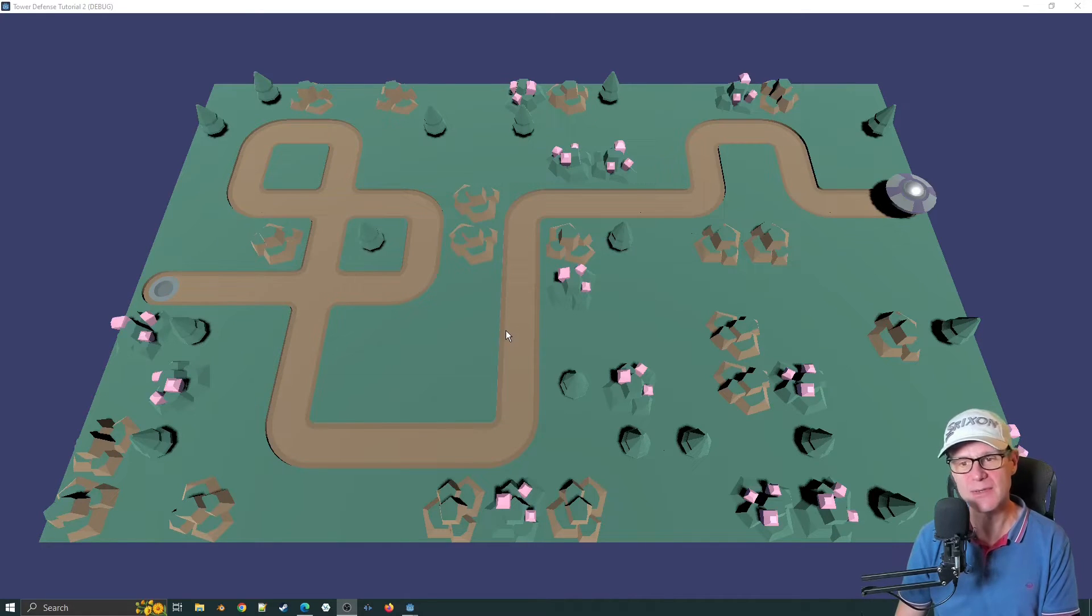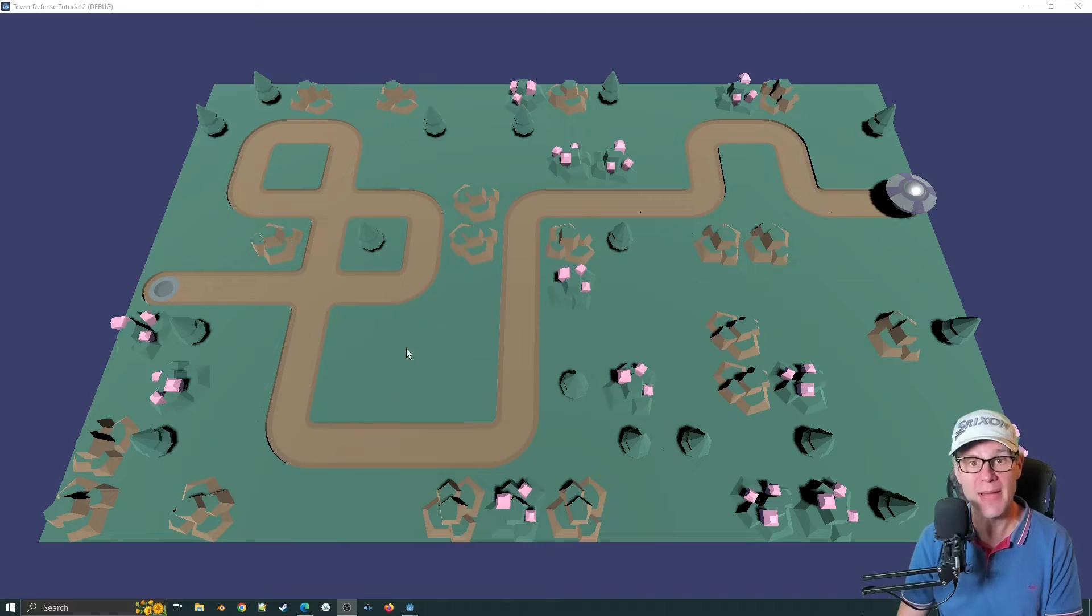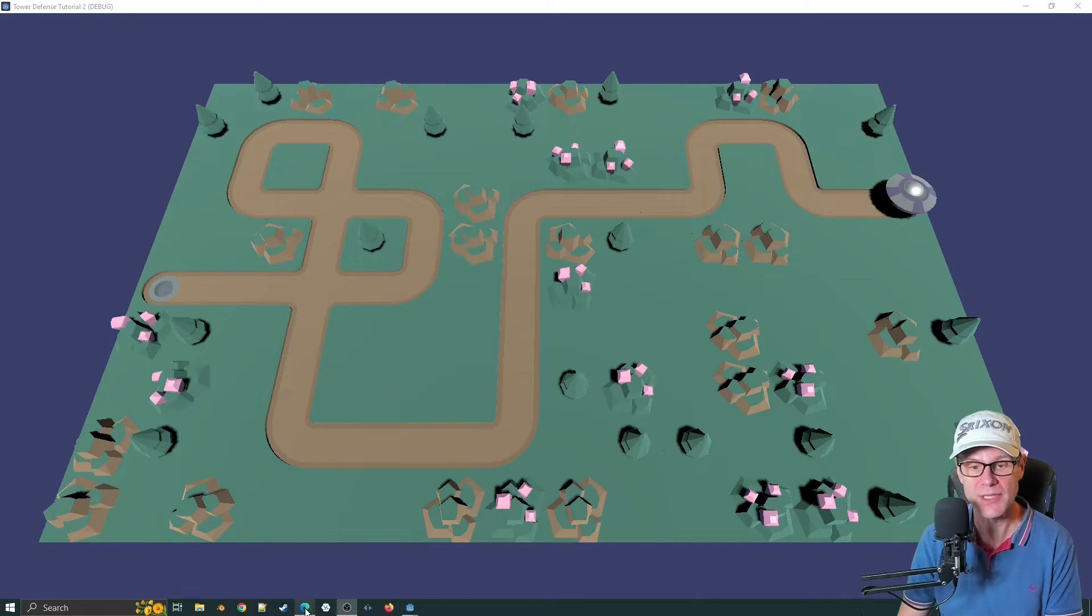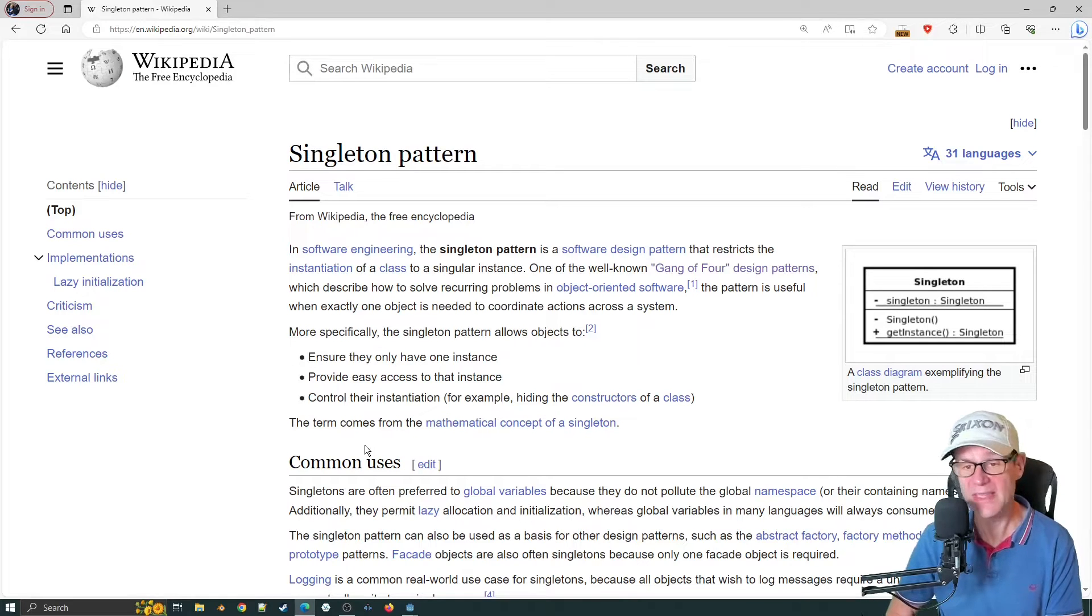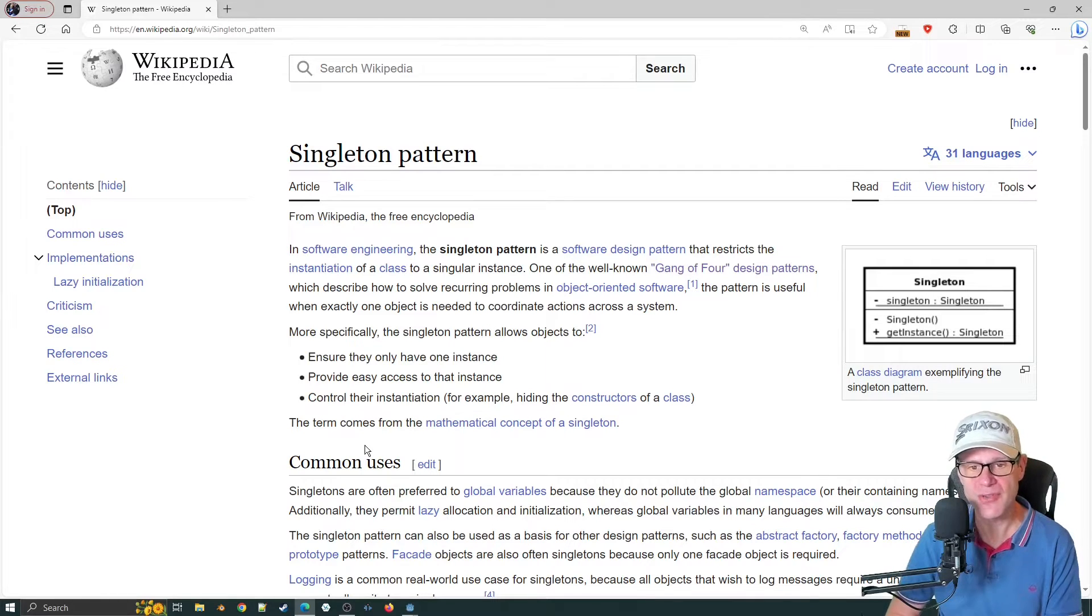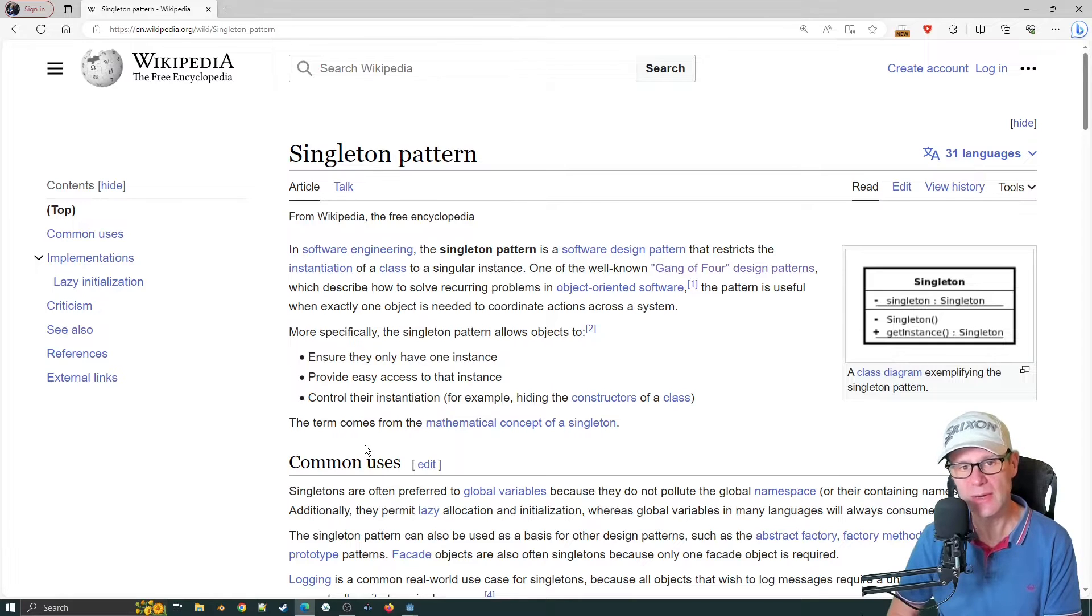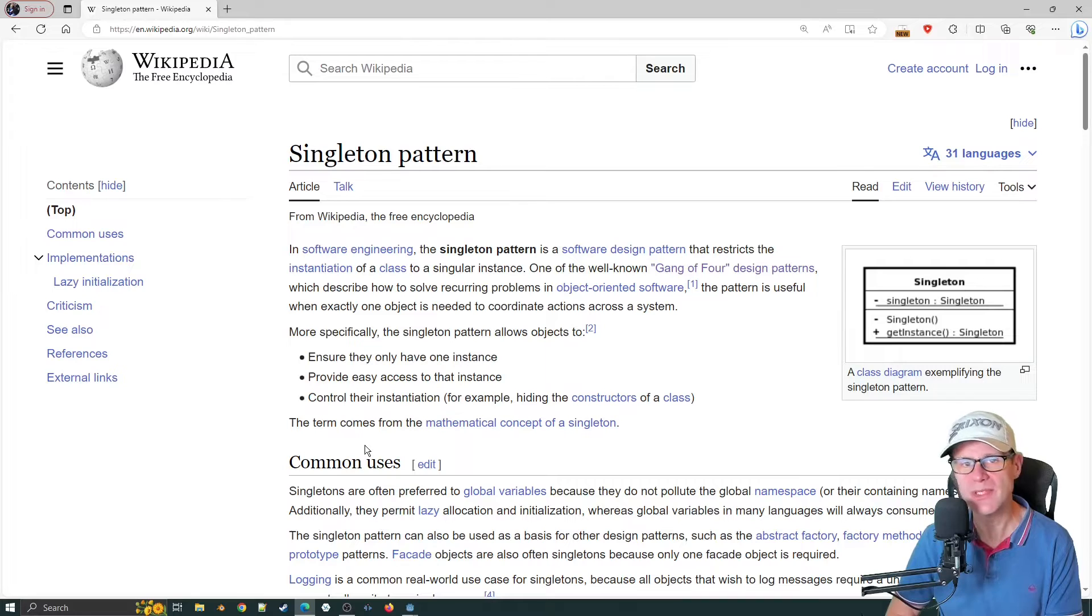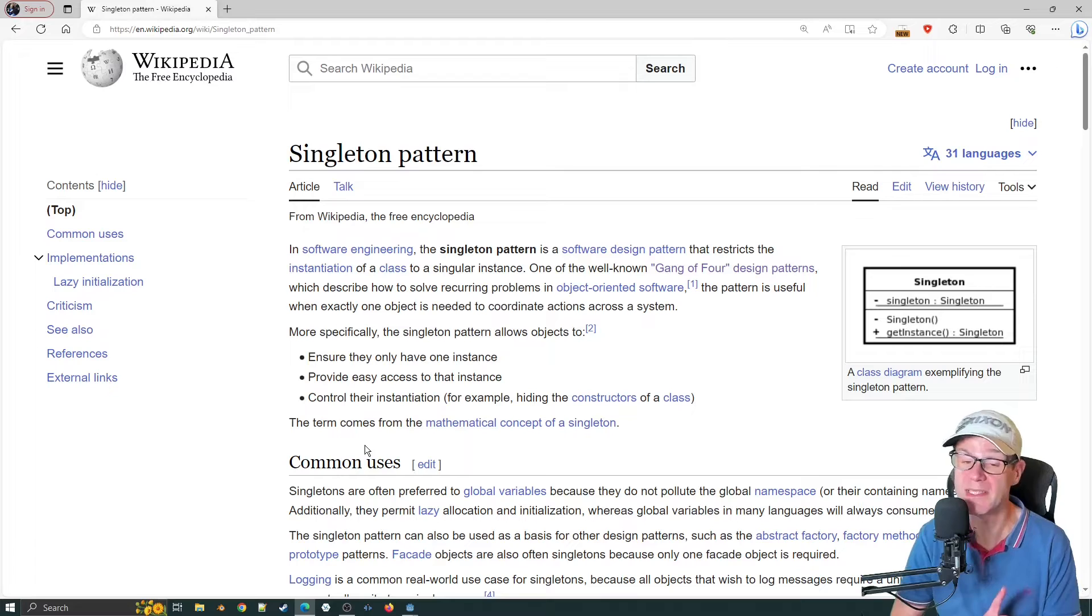Let's talk about singletons first of all. What is a singleton? It's a common pattern used in a lot of programming languages, mostly object-oriented programming languages. In software engineering, the singleton pattern is a software design pattern that restricts the instantiation of a class to a singular instance.